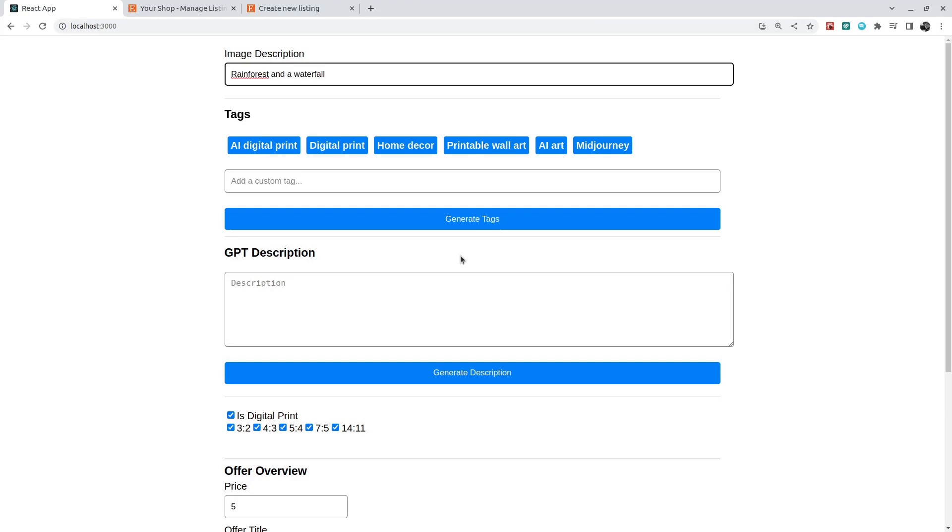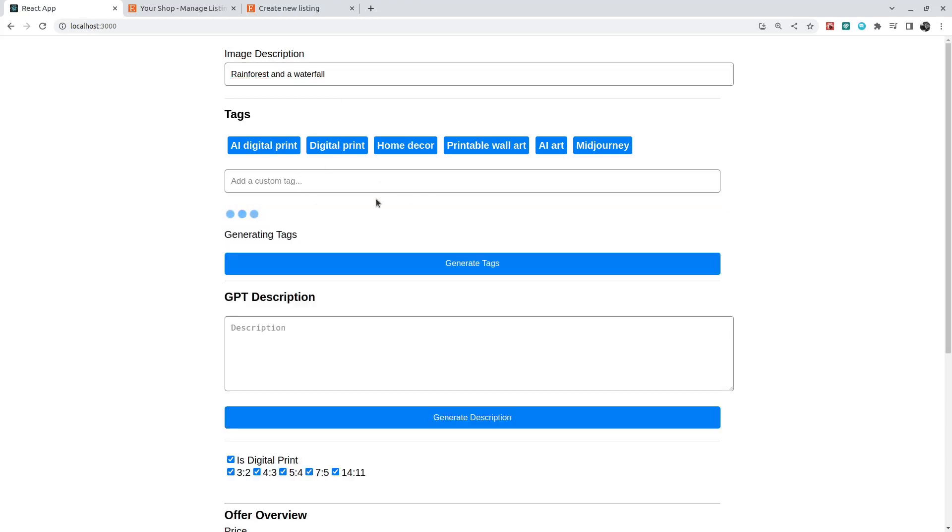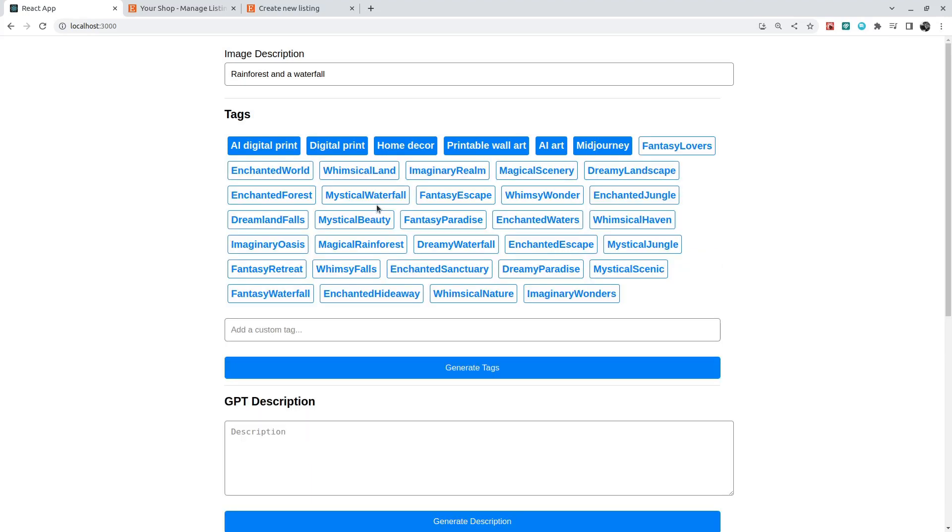And that prompt would generate an image, and what I'm doing for her right now is I'm generating tags based on that short image description. And those tags come from ChatGPT, like from GPT-3.5.